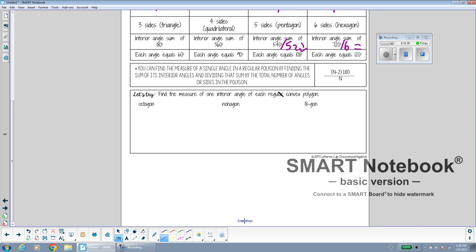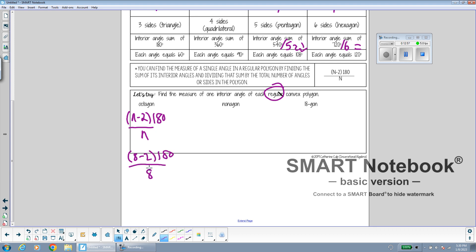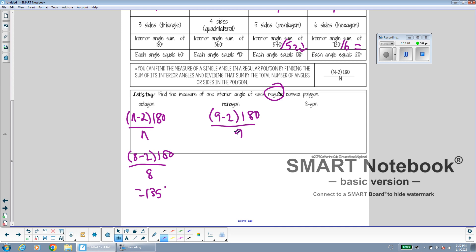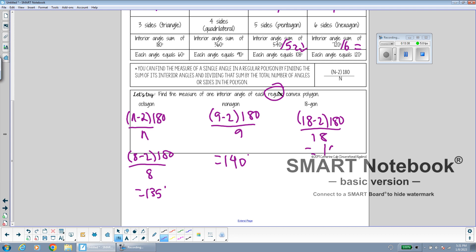To find the measurement of one angle in a regular octagon: the total sum is (8 minus 2) times 180, which is 6 times 180, divided by 8, giving 135 degrees per interior angle. For a regular nonagon with n equal to 9: 7 times 180 divided by 9 gives 140 degrees per angle. For an 18-sided regular polygon: 16 times 180 divided by 18 gives 160 degrees per angle.